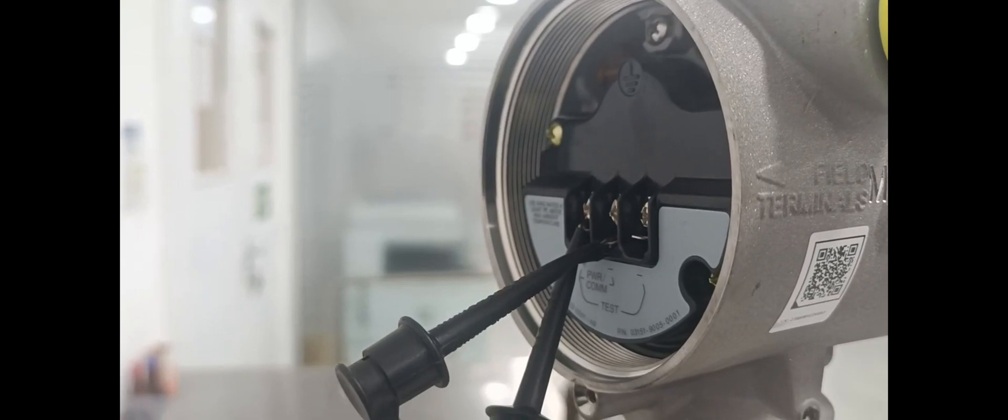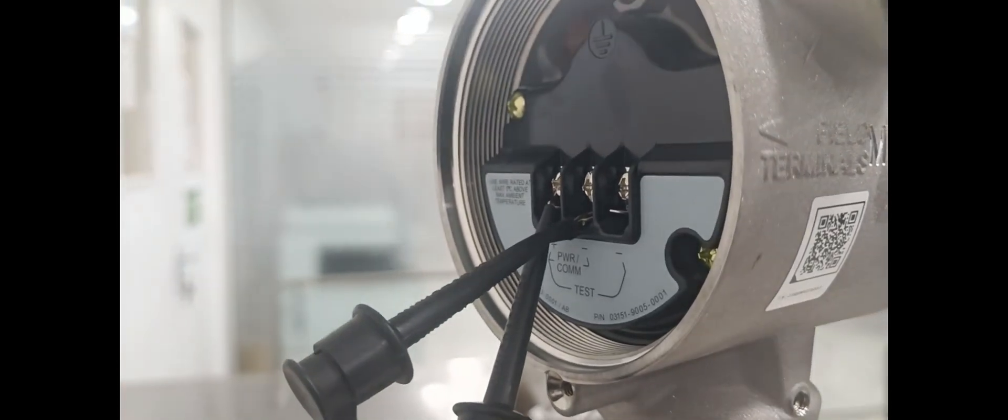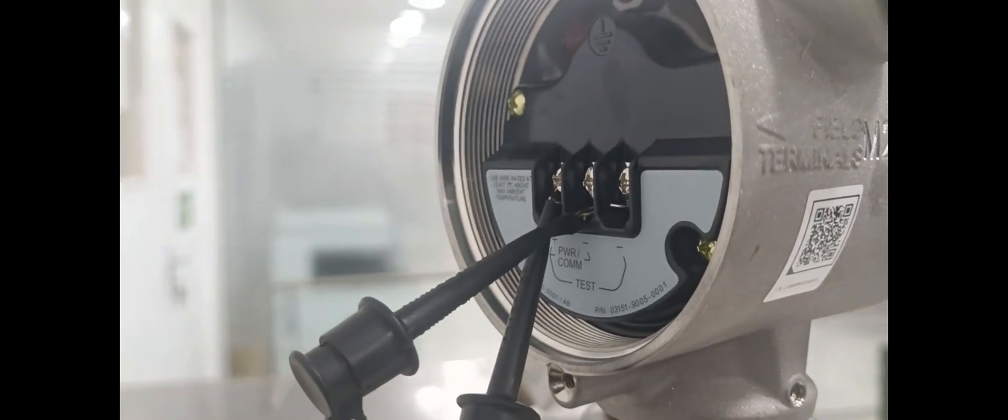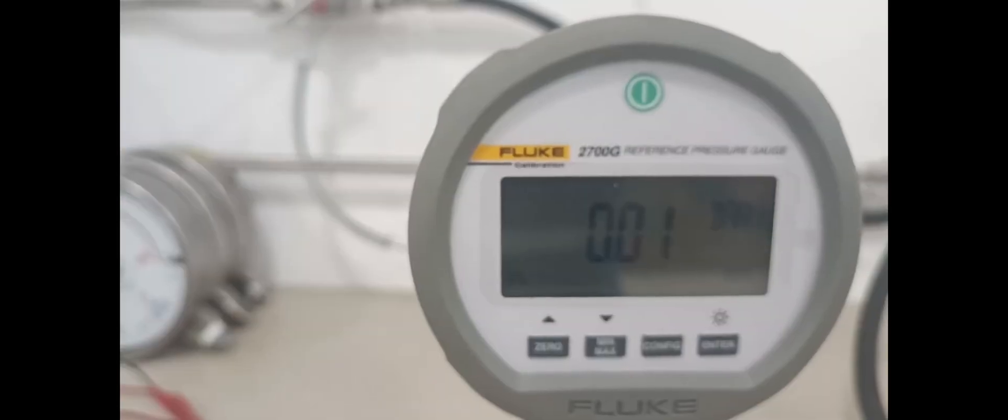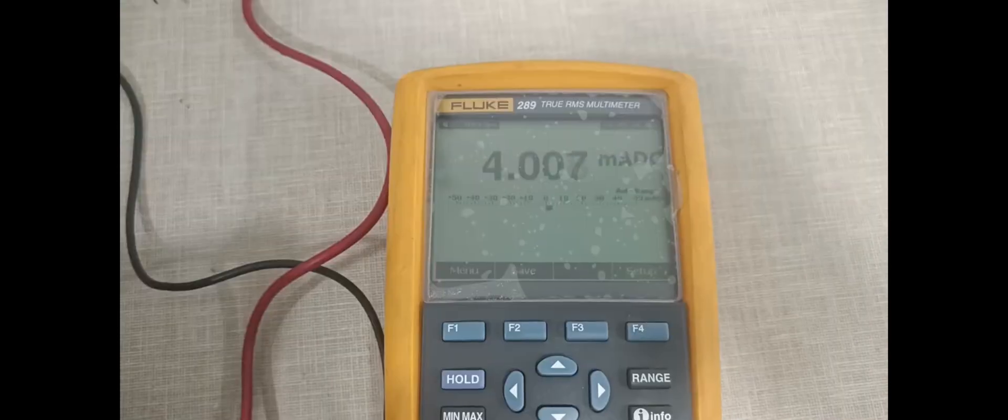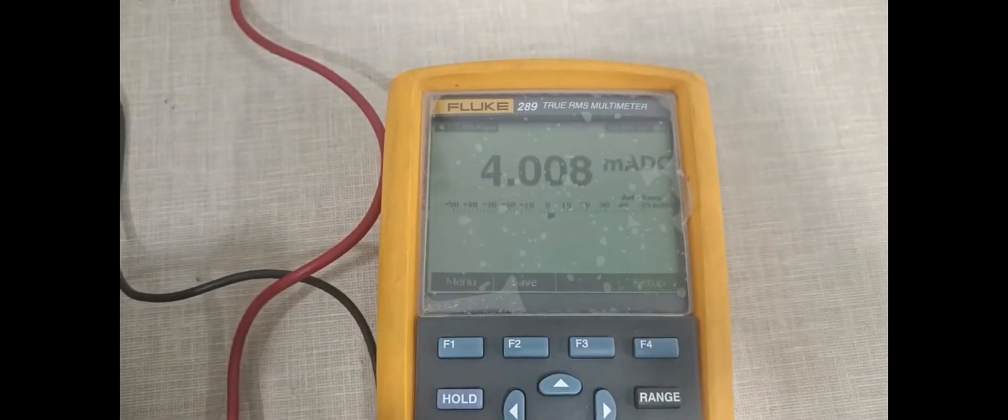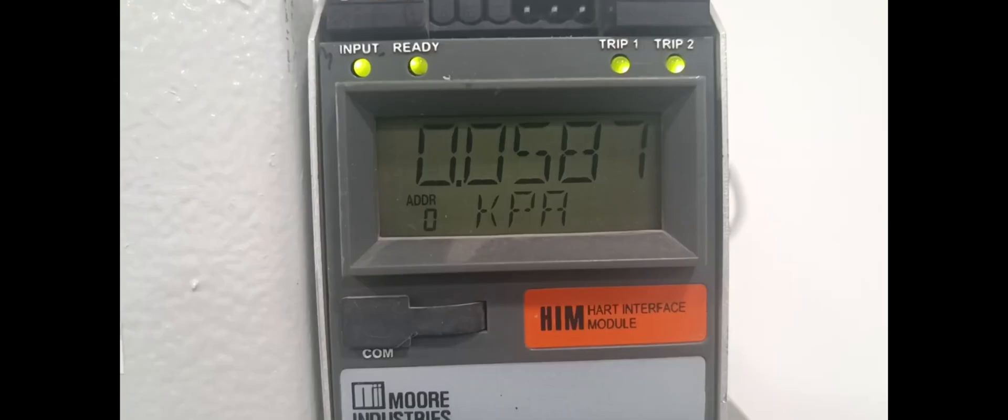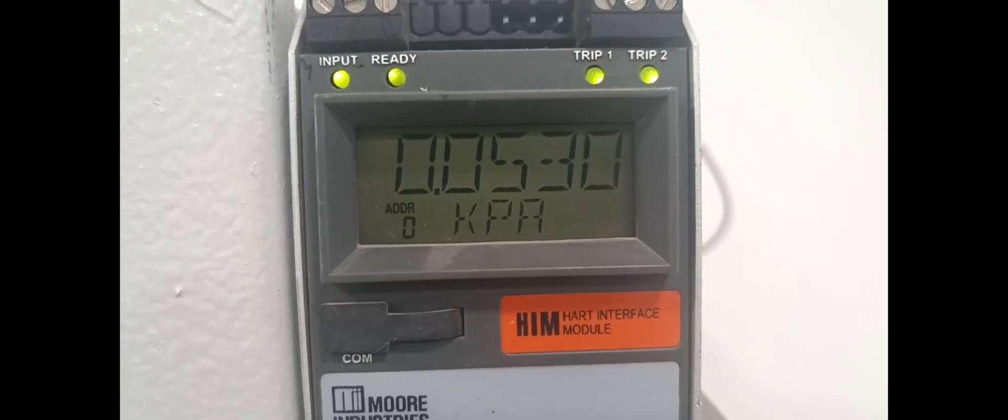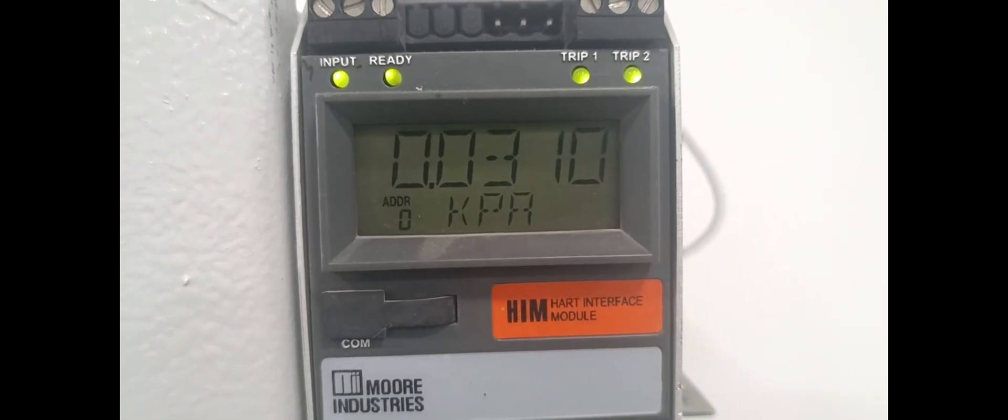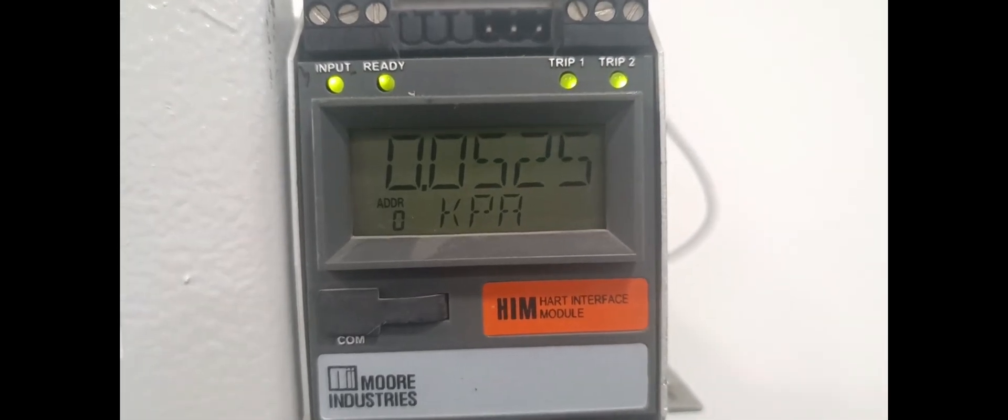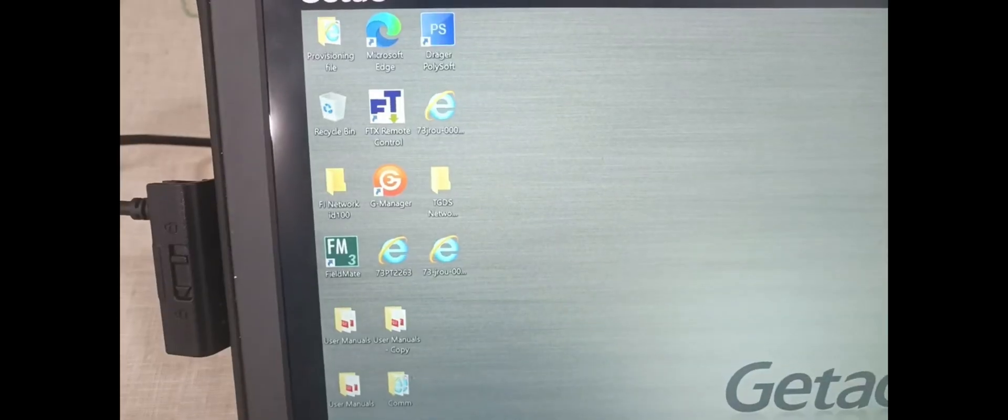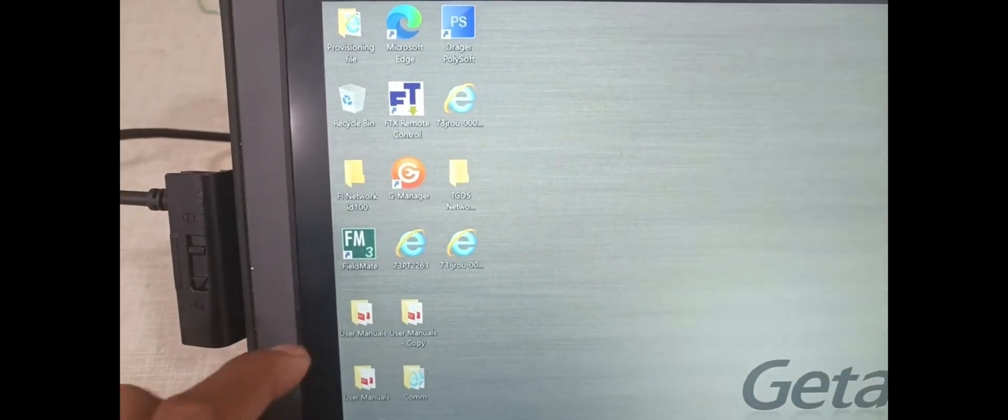3051S Series Power Supply already connected, reference KG, reference multimeter, Hart interface module.